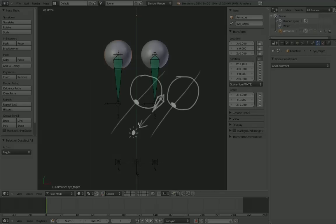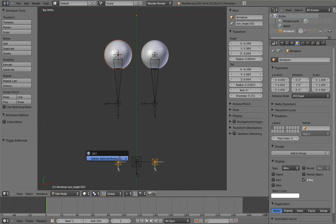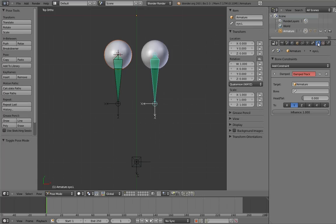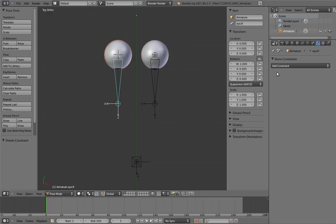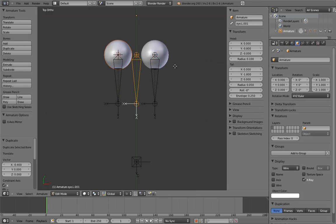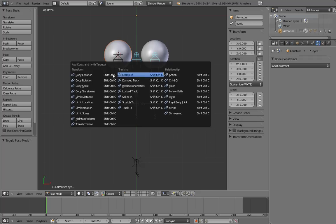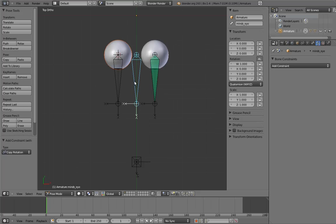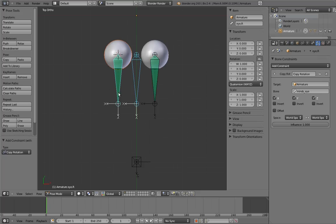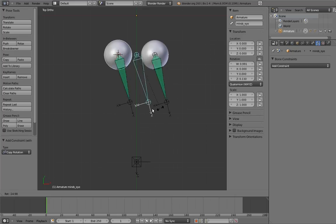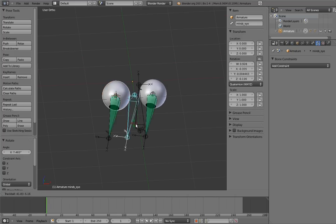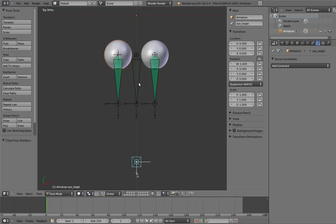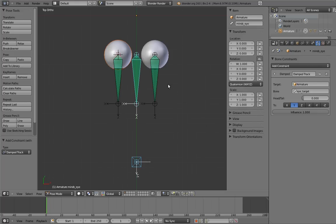Clear out the stuff we just did by deleting the extra eye targets and clearing out the constraints. Now duplicate one of the eye bones and move it smack in the middle of the eyes. Name it mind's eye. Haha, mind's eye. Now add the copy rotation constraint to the eye bones, making them copy the rotation of the mind's eye bone. Now when we rotate the mind's eye bone, the other two rotate with it. Cool.